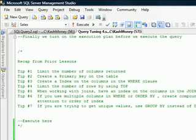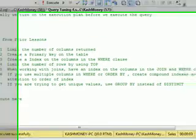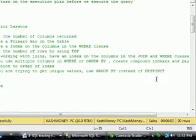We looked at when using multiple columns in WHERE or ORDER BY, you need to create a compound index and pay attention to the order of the index. Tip number seven was if you're trying to get unique values, you should be using GROUP BY instead of DISTINCT.